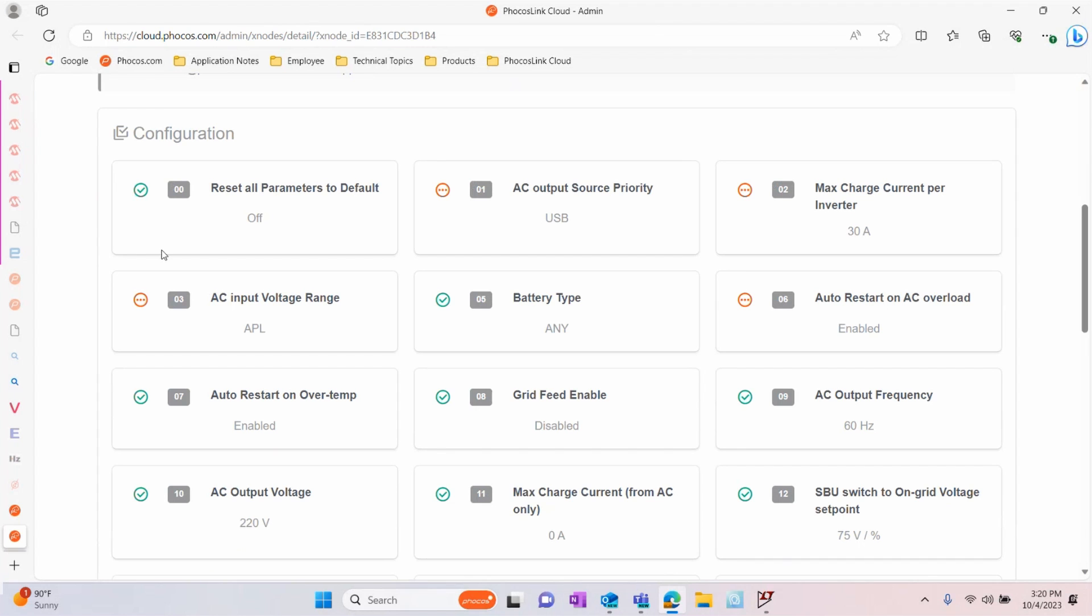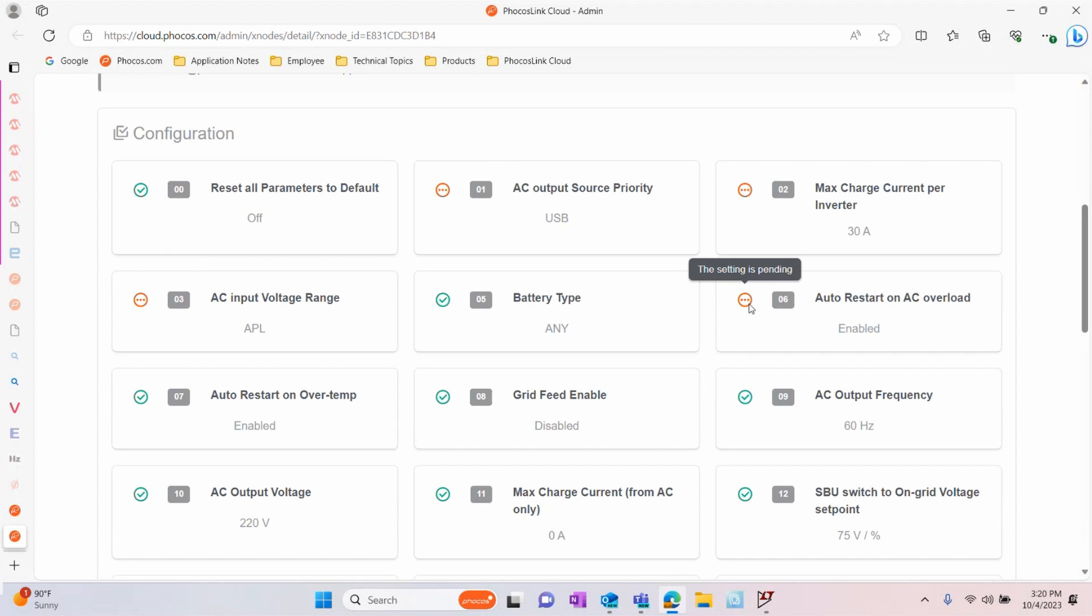Now that you've saved your changes, you'll notice a red pending icon next to each of the settings you've changed. This icon will change back to a green checkmark once the AnyBridge has applied these settings.